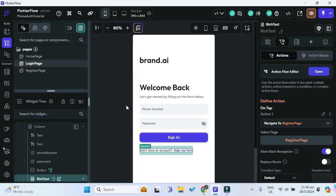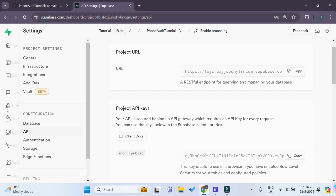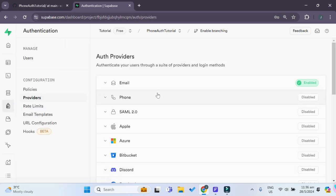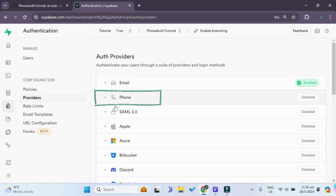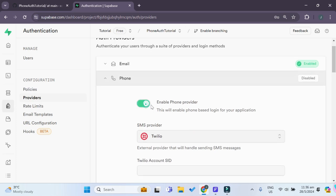Now let's work on the actual phone number authentication functionality. The first thing you have to do is go to your Supabase project and go under authentication. Under providers, you'll see the phone auth provider, which is currently disabled. So first we have to enable our phone provider.